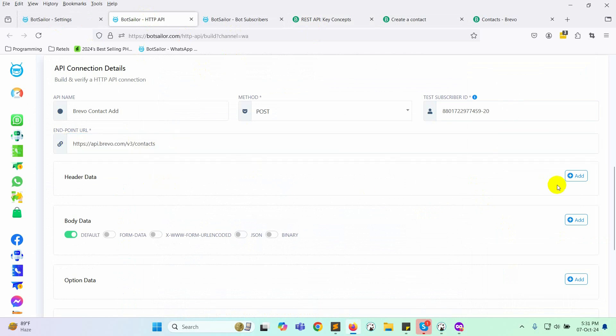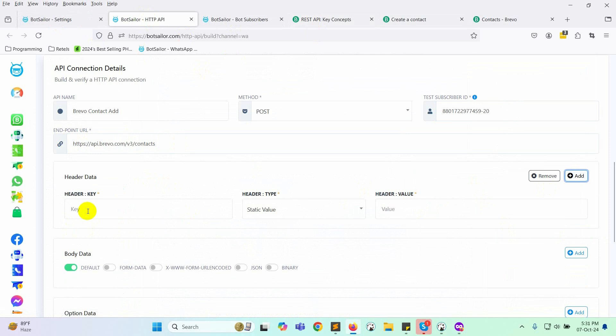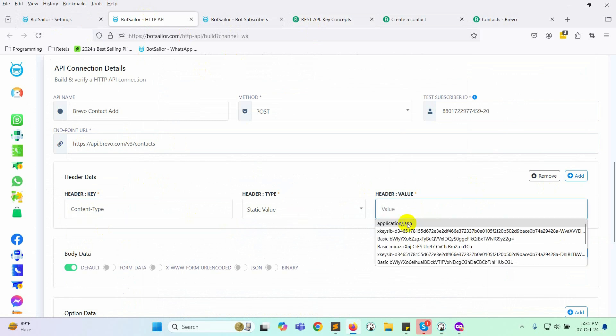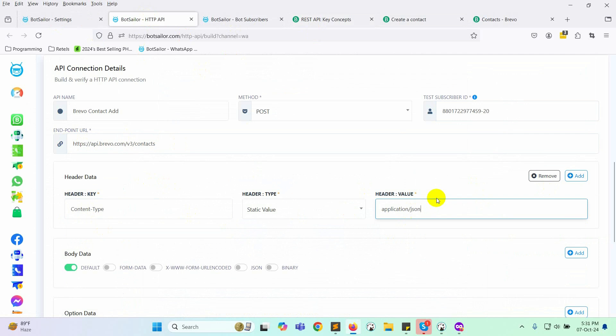Now, add the header data. In the header key, enter Content-Type. Make sure both C and T are capitalized. And set the header type to static value. For the header value, enter application/JSON.